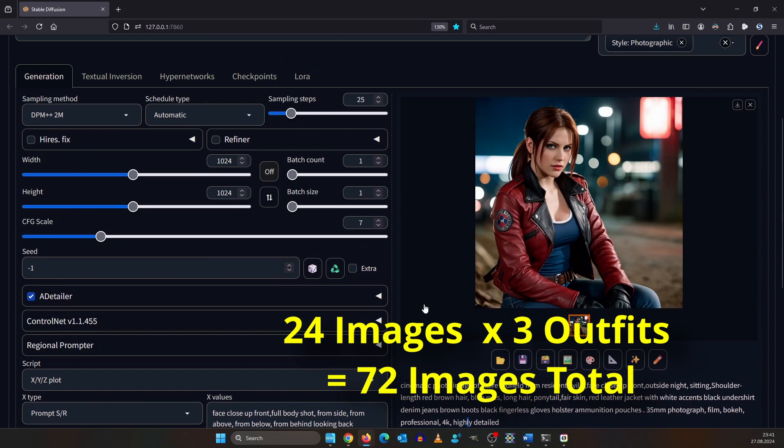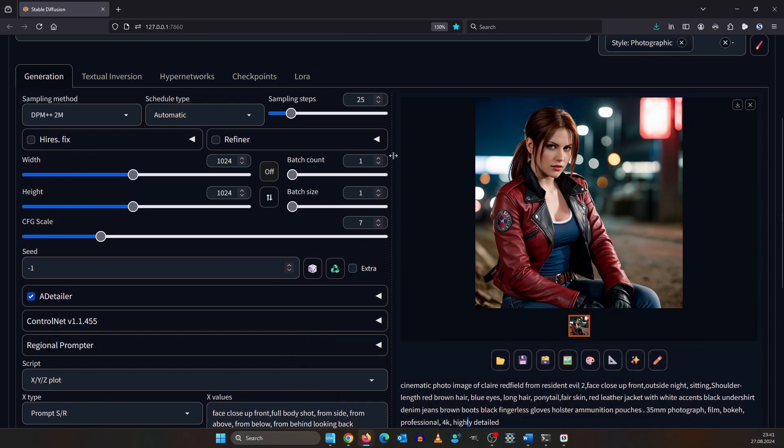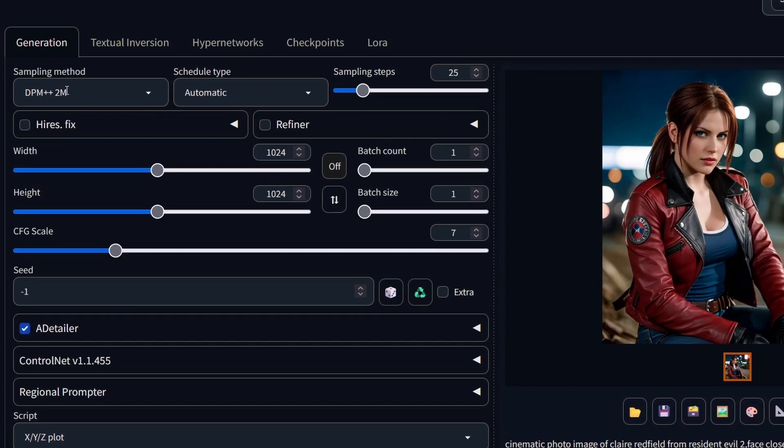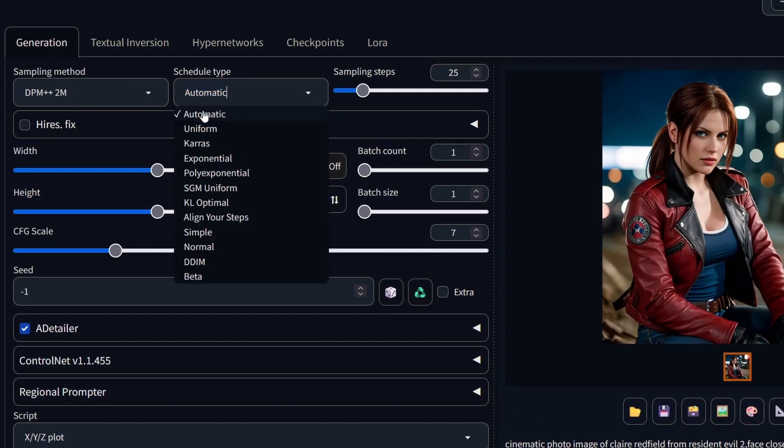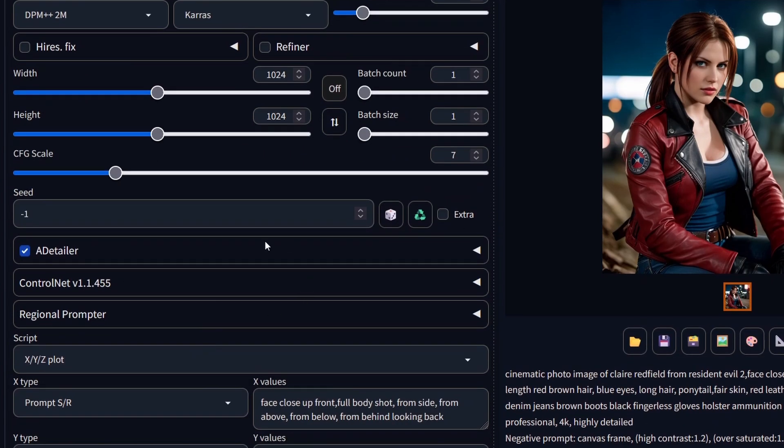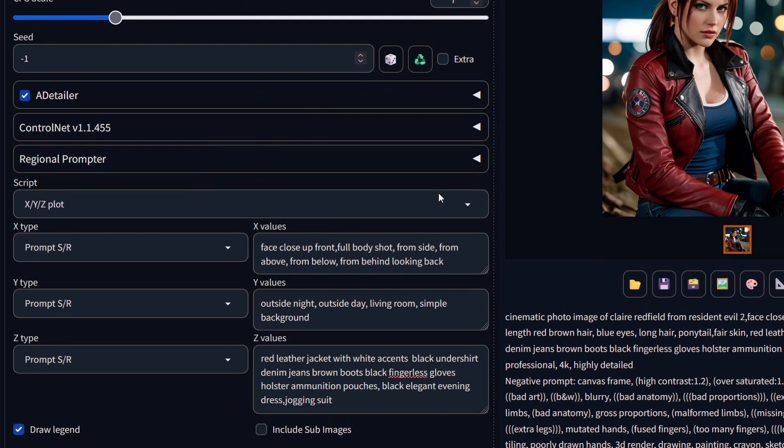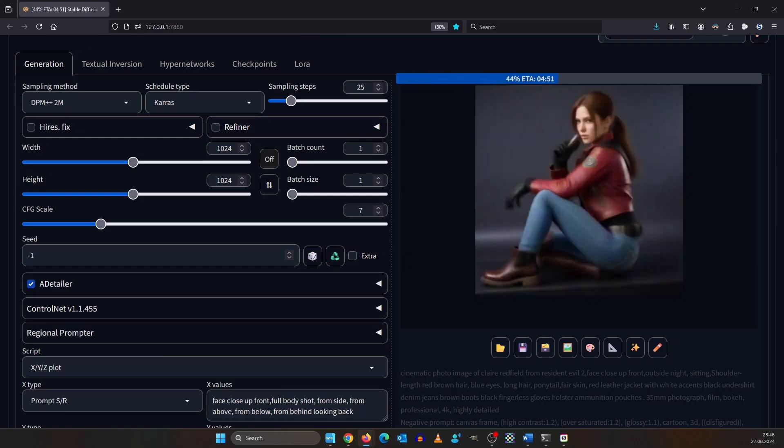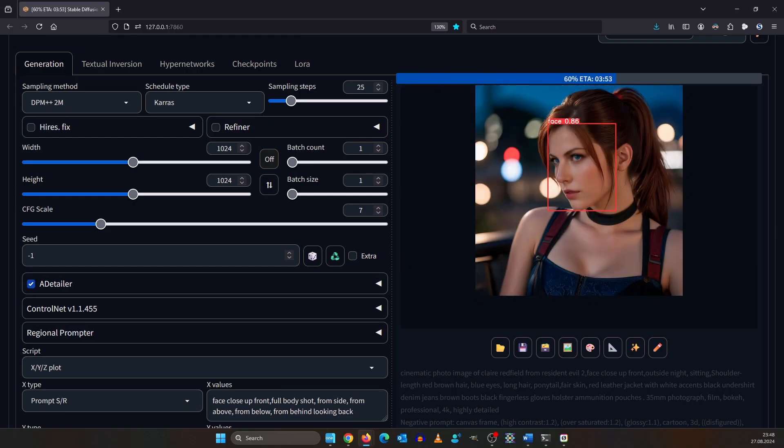I render settings are DPM++ 2M, and I set schedule type to Keras. I use 25 sampling steps, and the resolution is 1024x1024. My CFG scale is 7, and also I activate after detailer. If you don't know what this is, check out my video here. Press Ctrl Enter to render us some nice images.